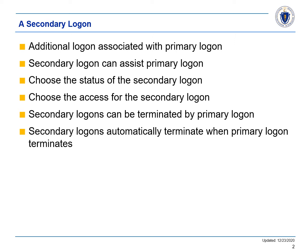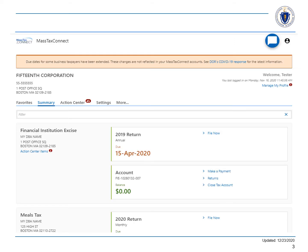Now that we know what a secondary logon is and how it functions, let's take a look at how to add one in MassTaxConnect. First, let's log in to MassTaxConnect. Then we will select the Manage My Profile hyperlink in the upper right-hand side of the home page.